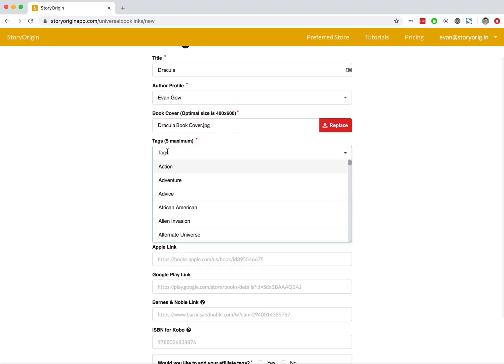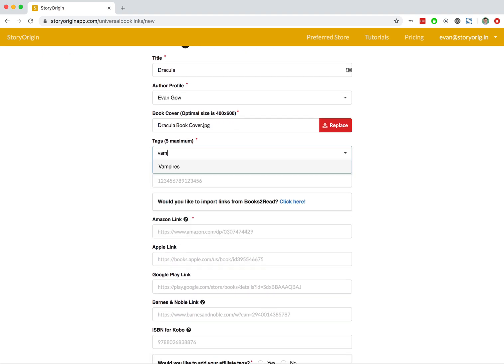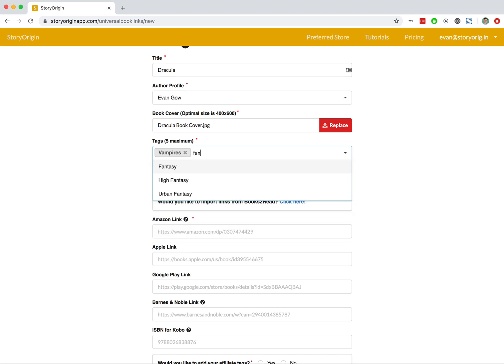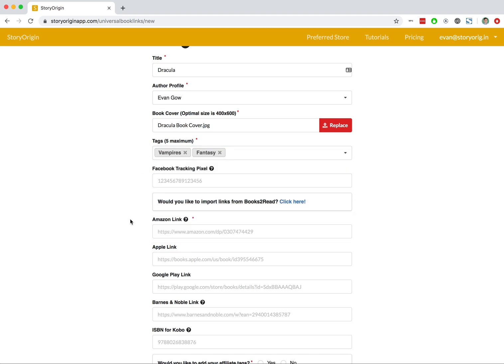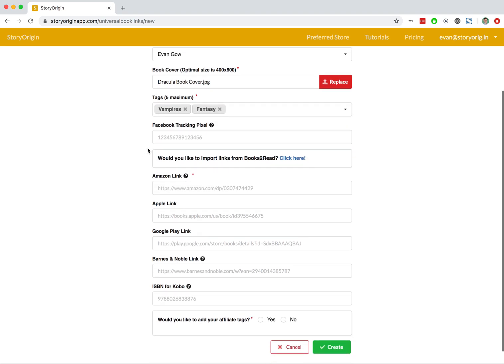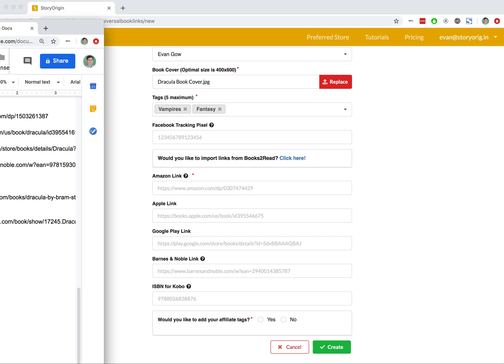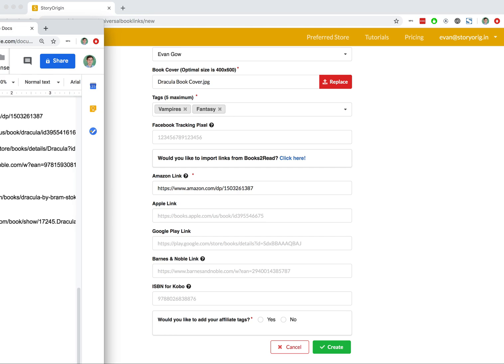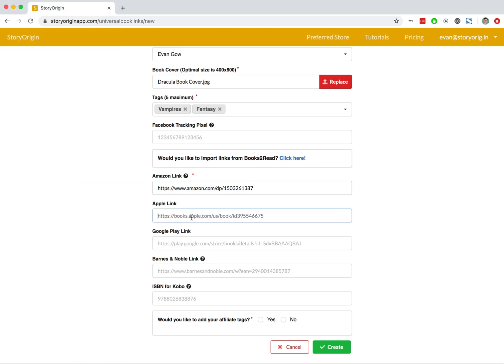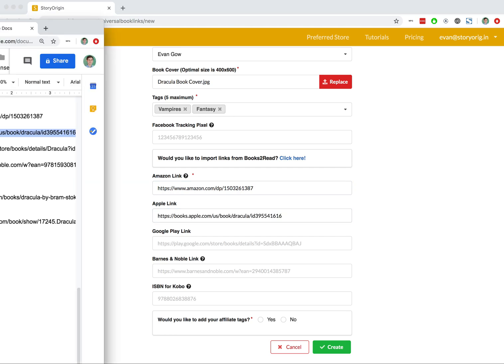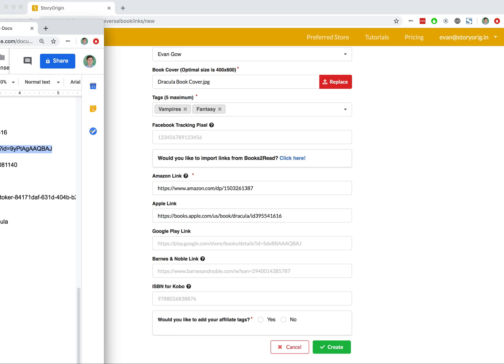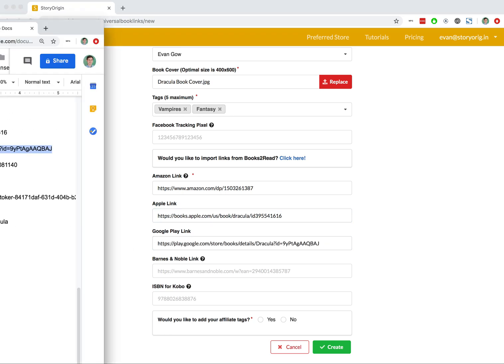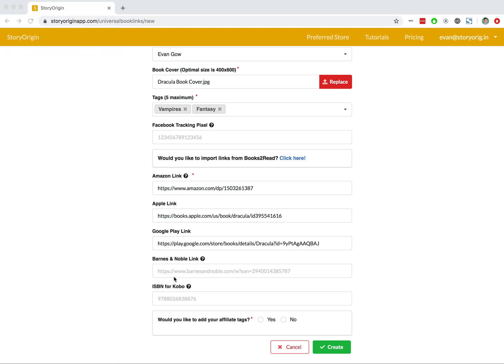I'll add a vampires tag and a fantasy tag, and then I'll paste in an Amazon link, an Apple link, the Google Play link, and the Barnes & Noble link.